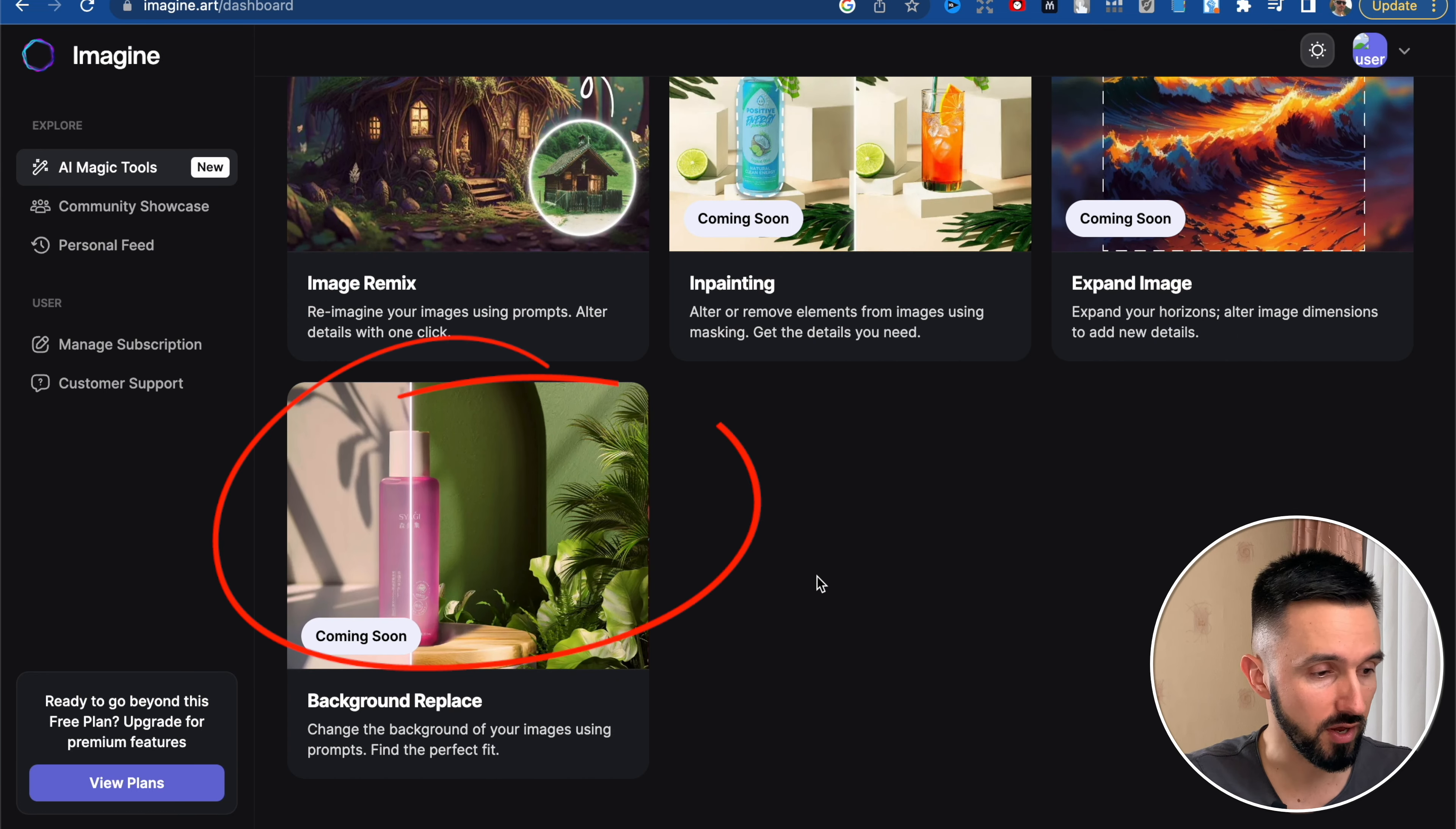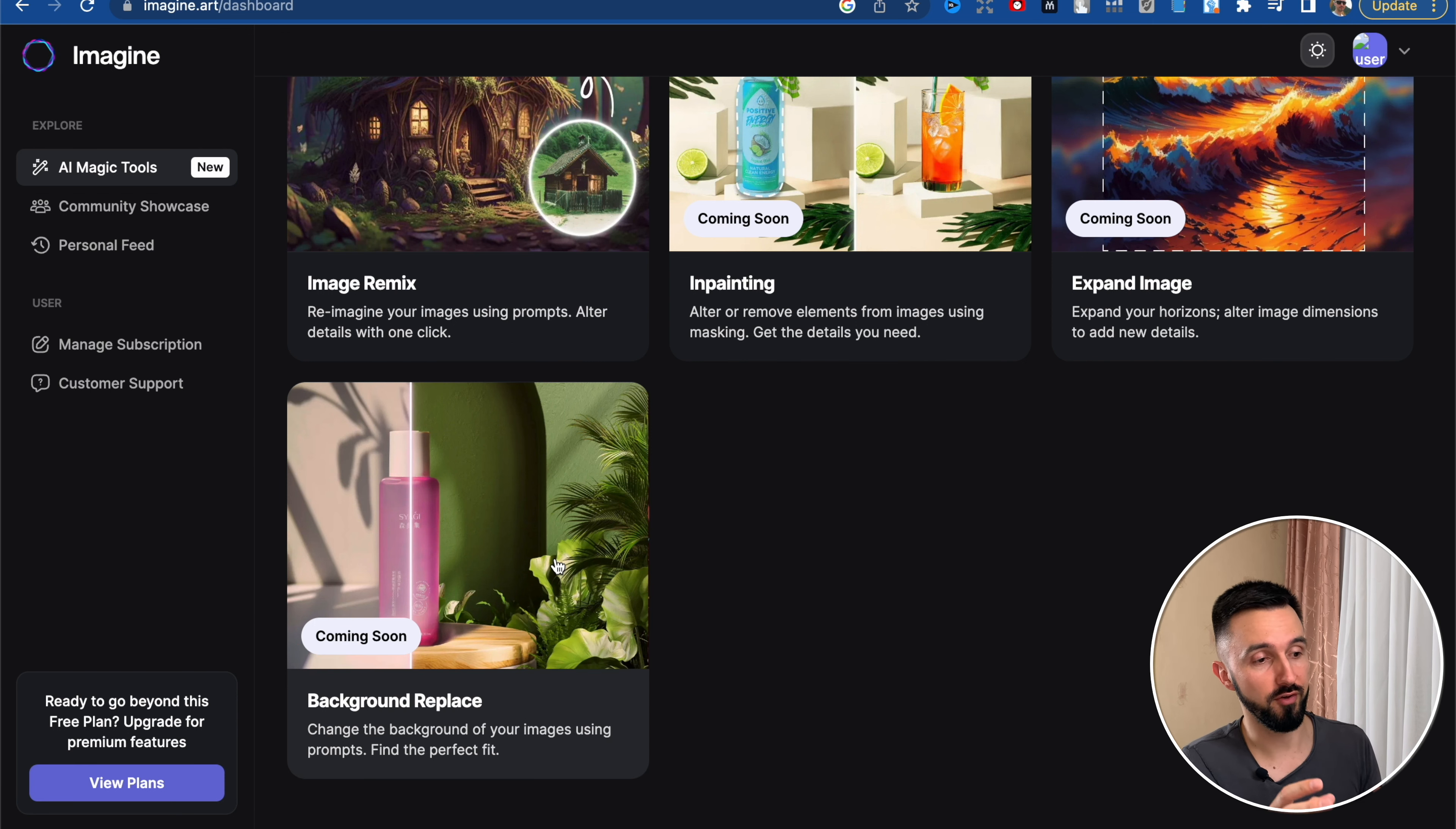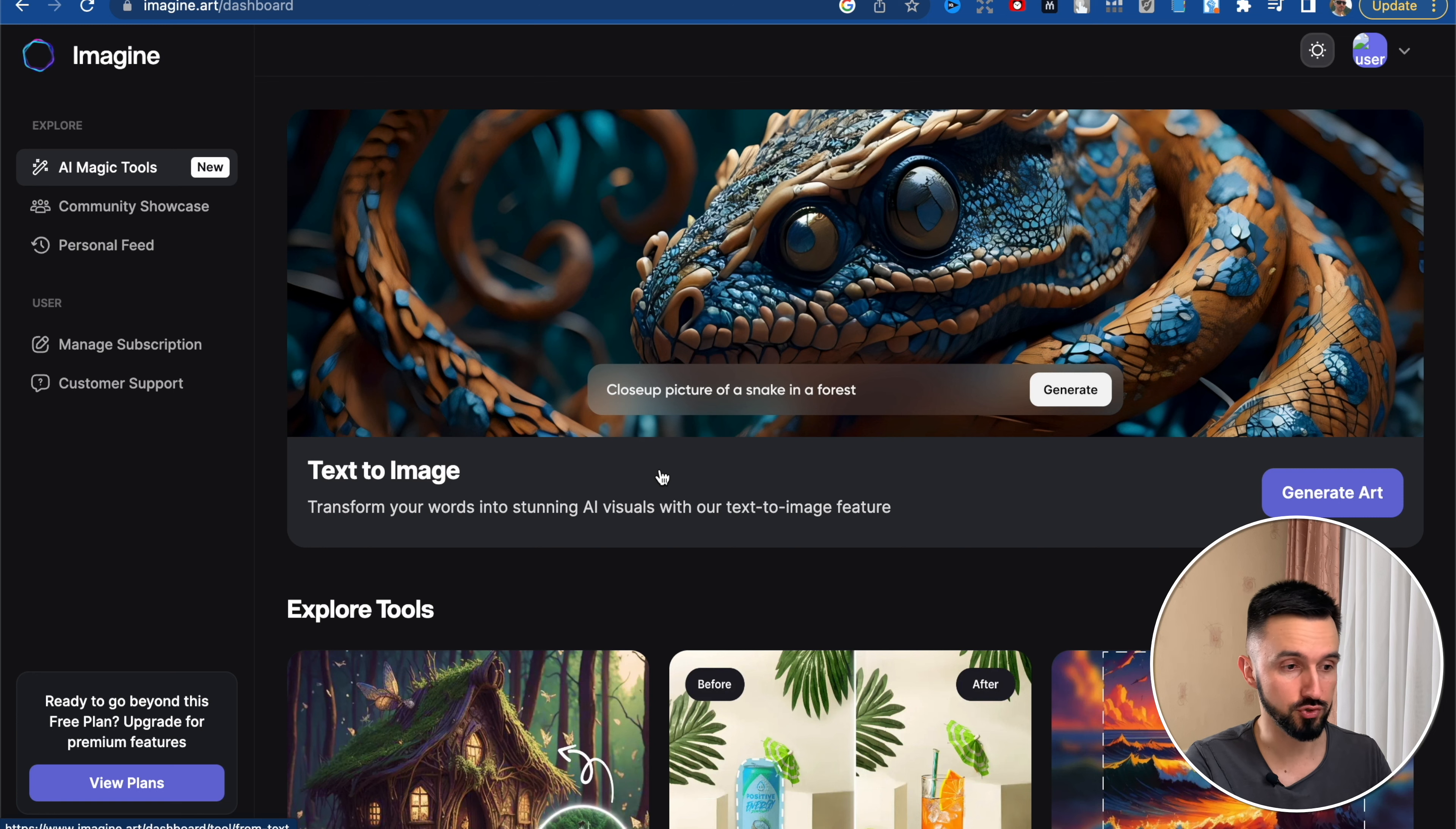And there is another tool, background replace. So it's common understanding, just replace your background and your character will be in the same place. Only background removed. So let's go to our text to image.